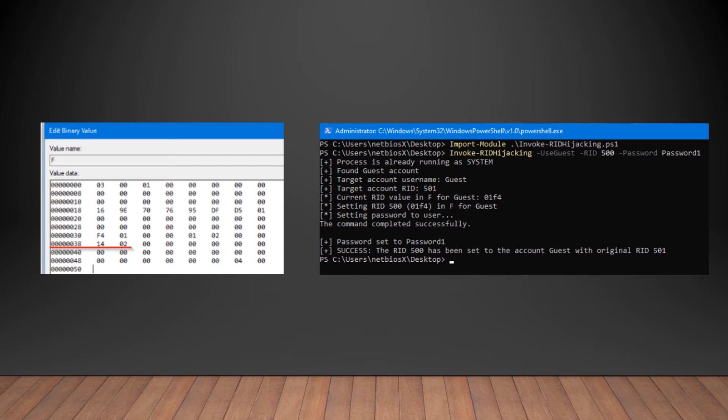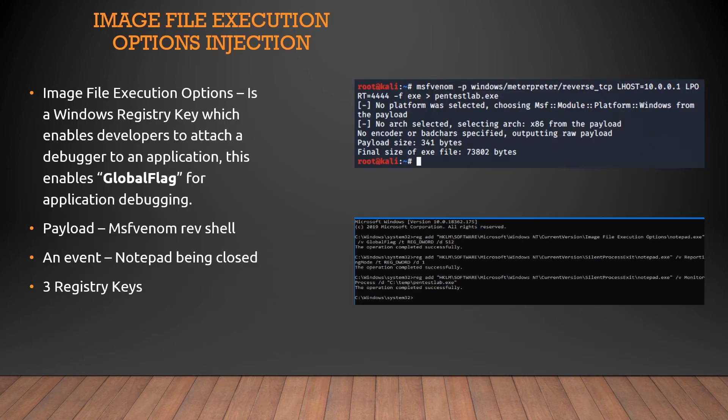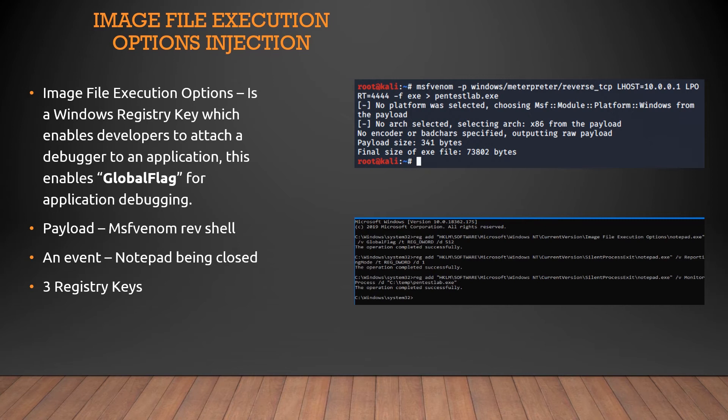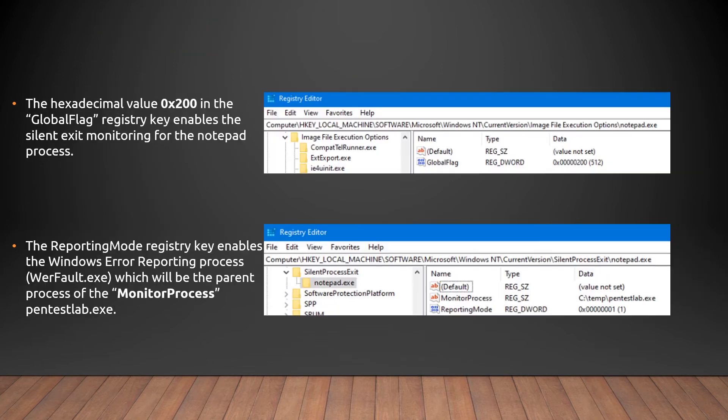Now, this is a mouthful one. So image file execution options injection. So what we're basically saying is, here's an application, and we're going to enable debugging on this application. And now, when we're saying we can debug the application, we can inject a command injection and basically say, hey, when this is allowed, you're going to do a specific action. So for this, we need three things. We need a payload, and we need a specific action. The action itself that we're using today is going to be the notepad being closed. Third, we're going to have three registry key values, as seen above here. So some of these values. So the first value is actually to enable the global flag in the registry. So what this will enable you to do is silently monitor a process being monitored. In our case, we're going to be looking for notepad being closed. That's the action we've chosen.